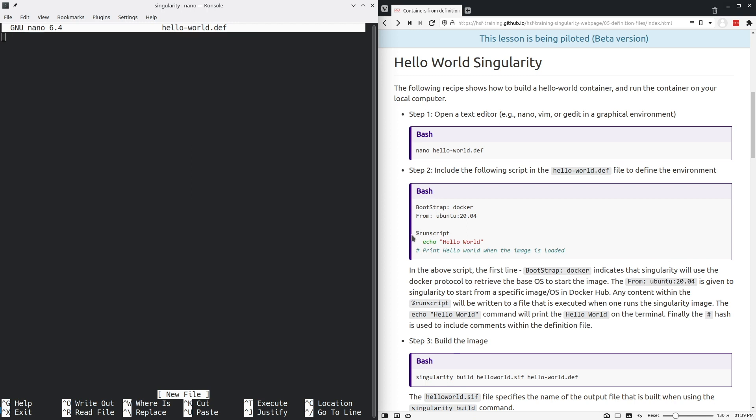In the percent run script section of the container, we give the commands that are specific to this container. In this case, that will be simply printing the words hello world to the screen.